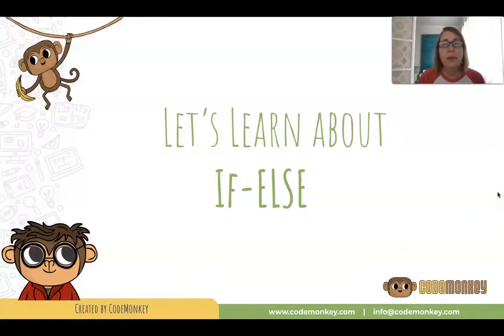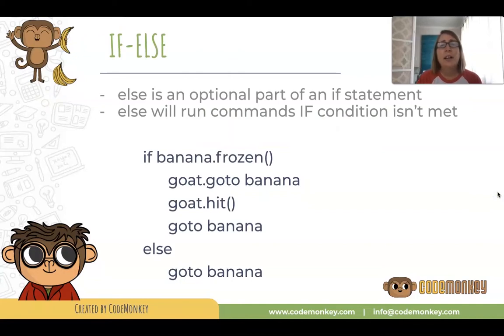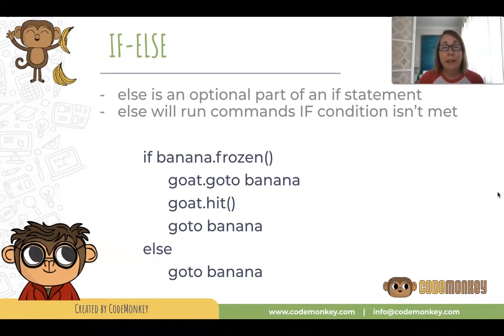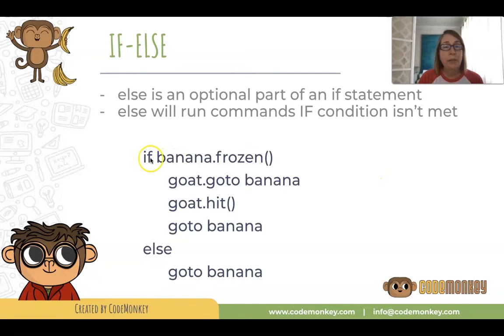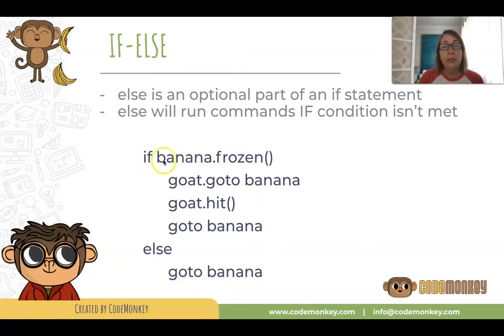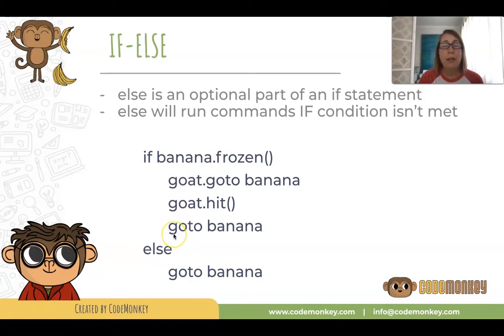Welcome to or else. Let's learn about if-else. Else is an optional part of an if statement. Else will run the indented commands beneath it if the condition isn't met. So here we have an if-else statement. If the banana is frozen, if that condition is met, these three commands, these three indented commands, will run.